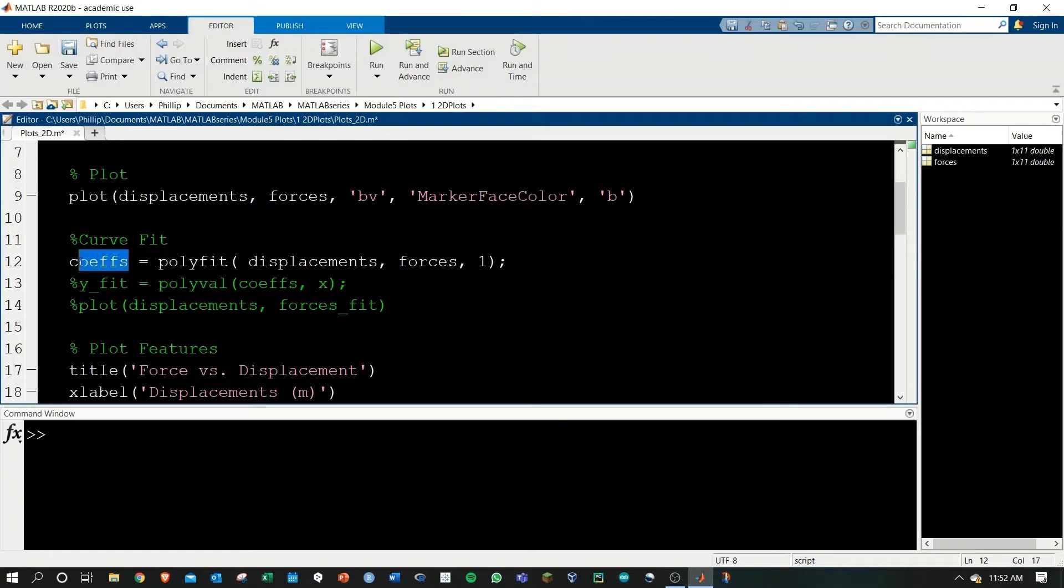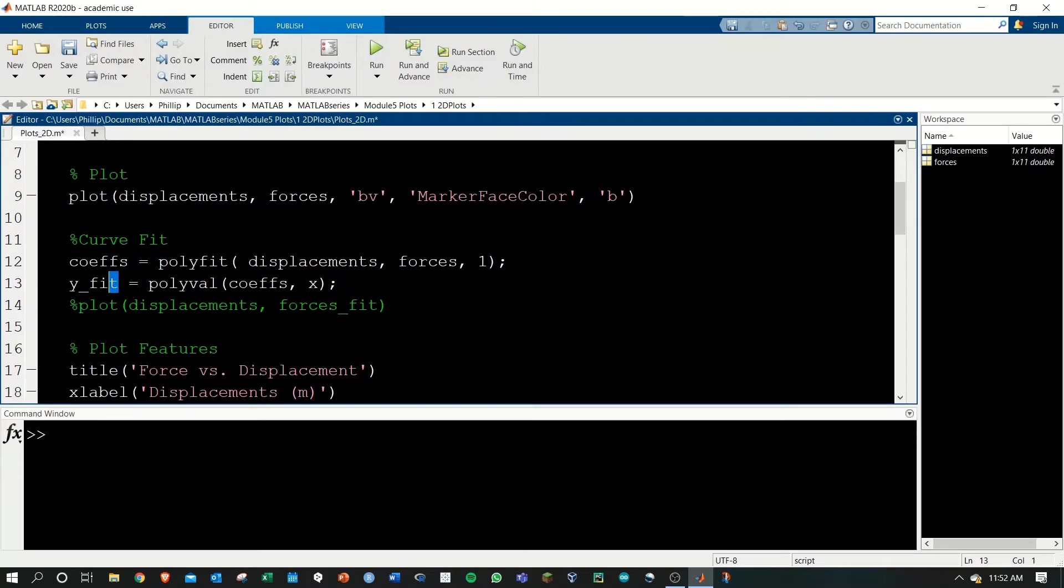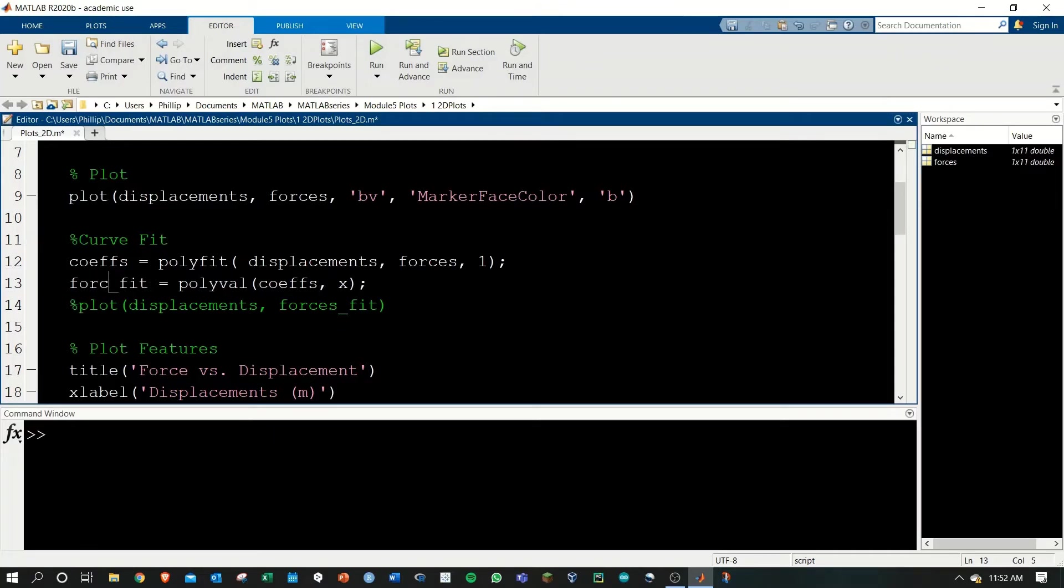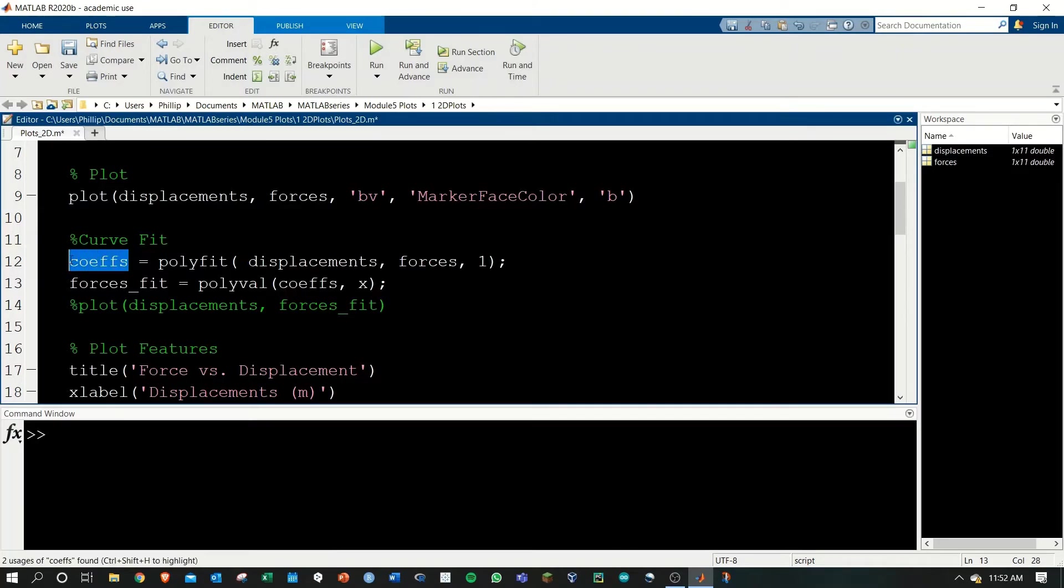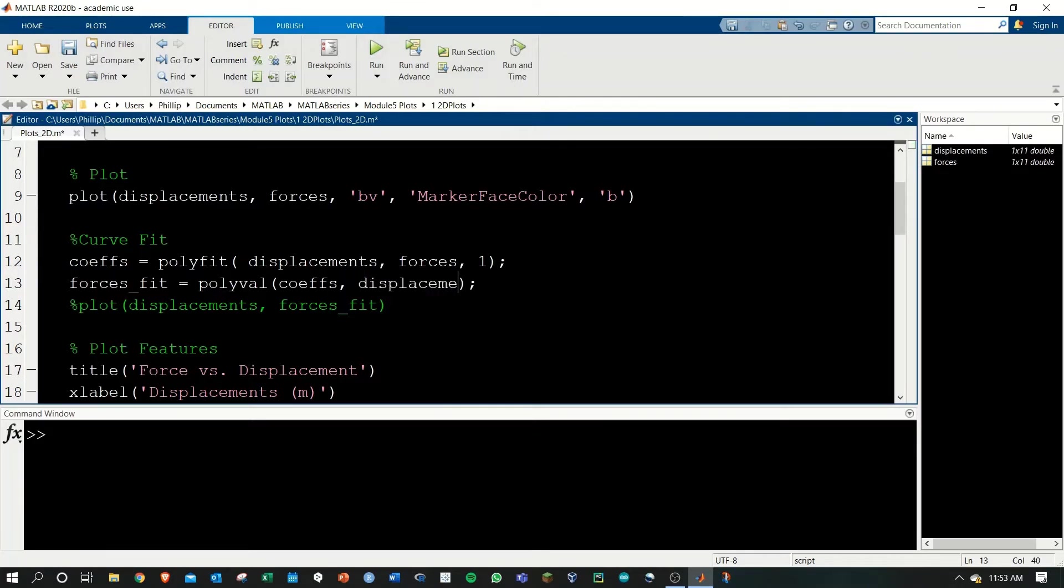Polyfit will give us coeffs, which is the coefficients. Then we'll need to calculate the y fit. The y in this case, I'll change this to forces, so we know this is a forces fit. We're going to use polyval. It takes in the coefficients that we calculated from polyfit, and we need to give it the x values, which is displacements.